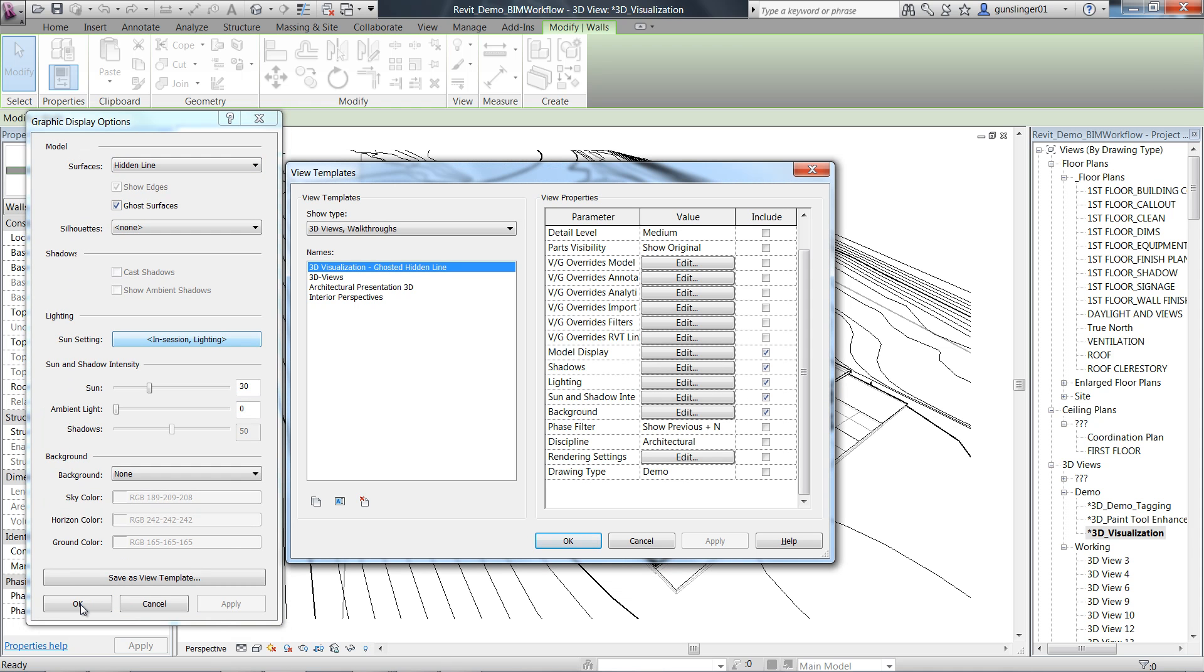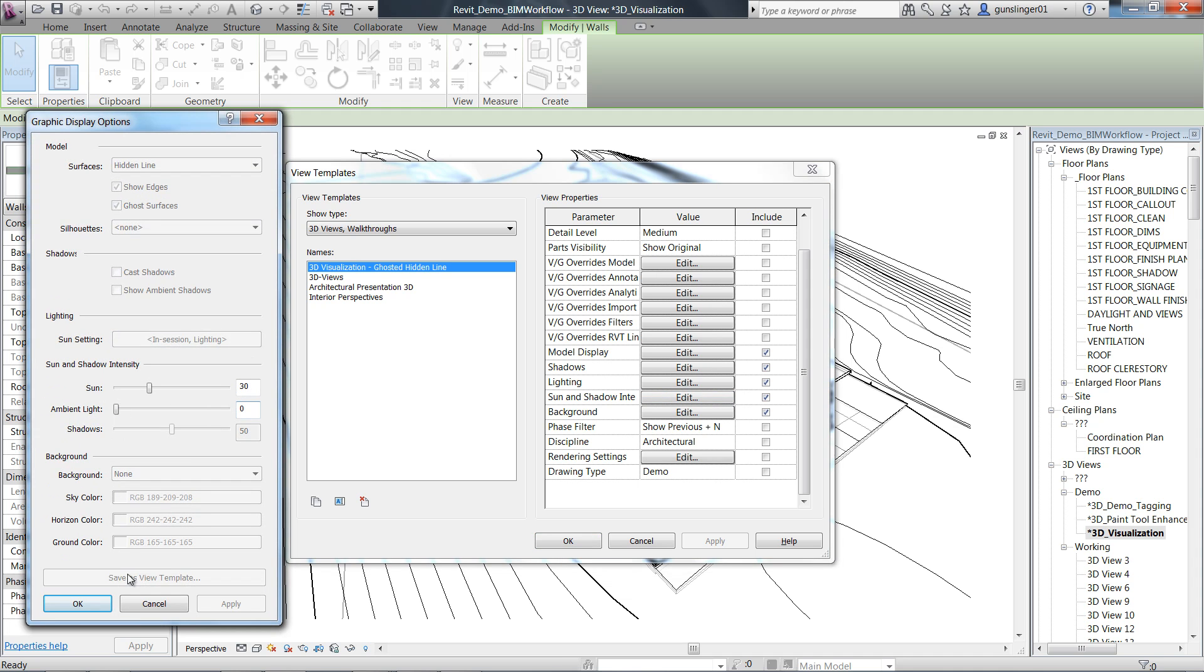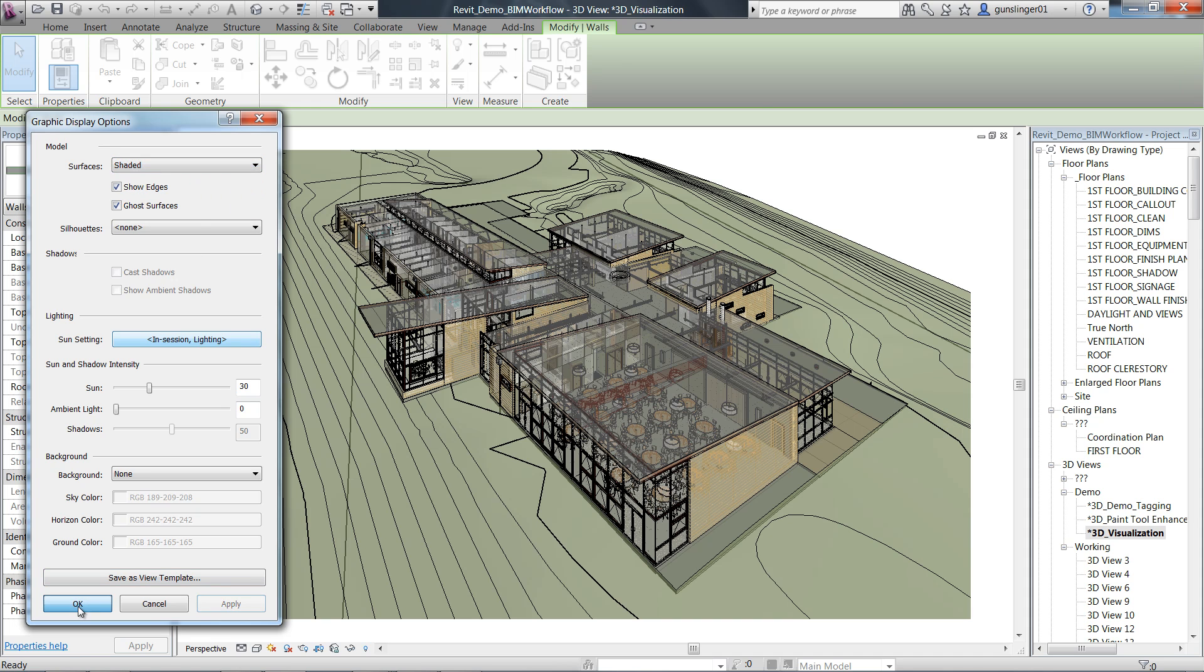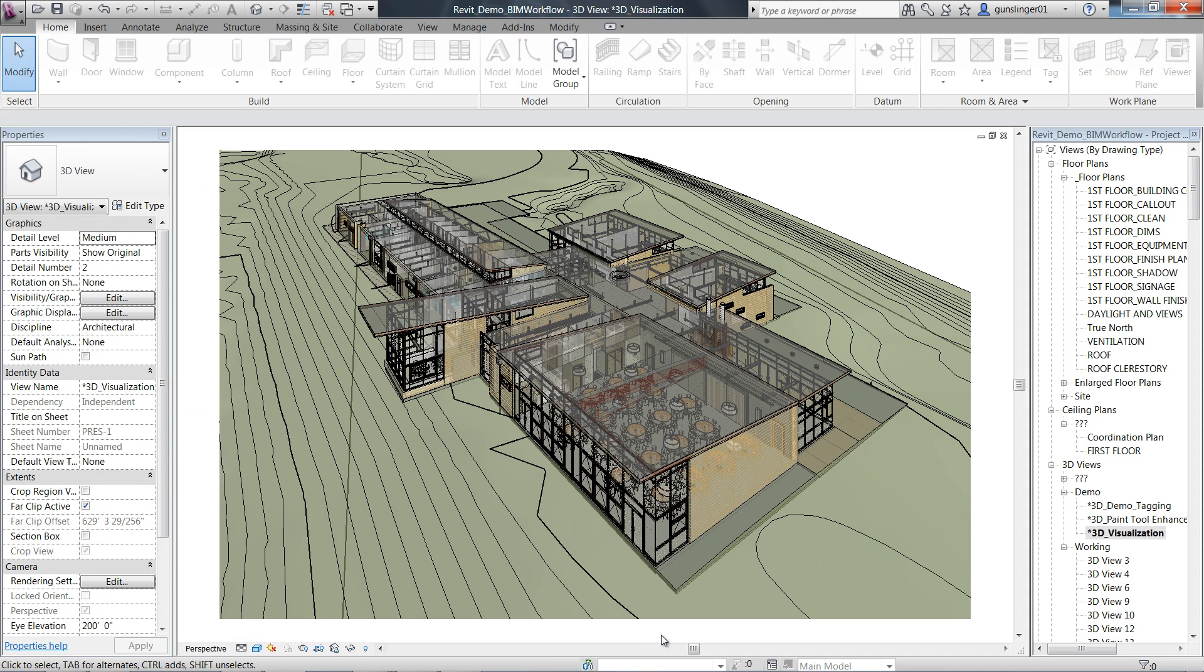Each group of options gets its own row in the view template dialog, so you can create visual styles and apply these to other views.